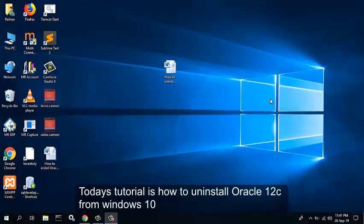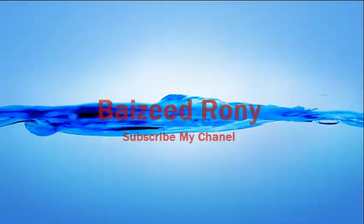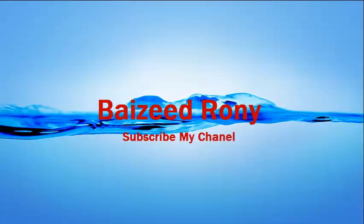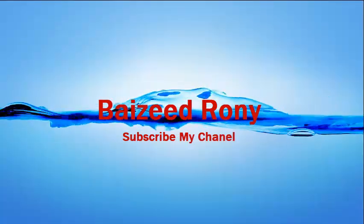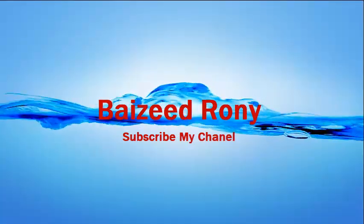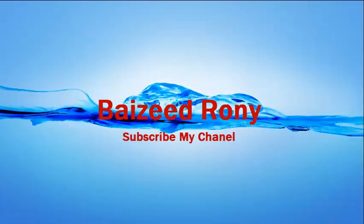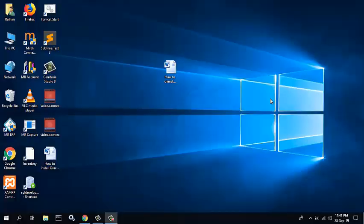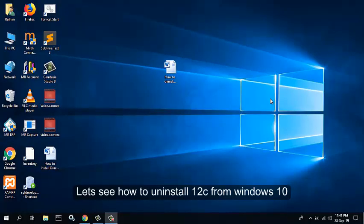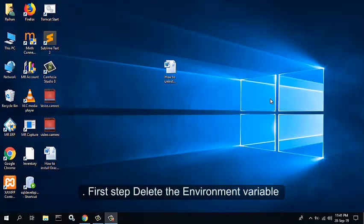Hello viewers, today's tutorial is how to uninstall Oracle 12c from Windows 10. Let's see how to uninstall Oracle 12c from Windows 10. First step: delete the environment variables.